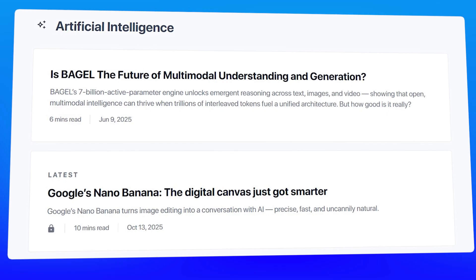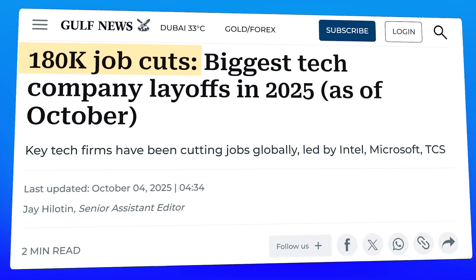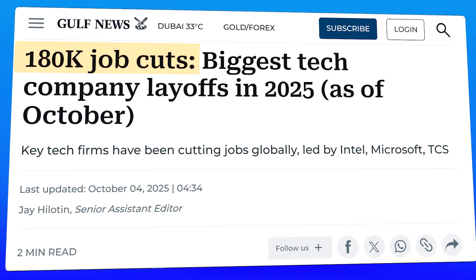But as we've seen with advancements in AI and a lot of the layoffs that are happening in tech, you might not necessarily need the same number of people to get the same job done. That's where some people are questioning if per-user licensing still makes sense.